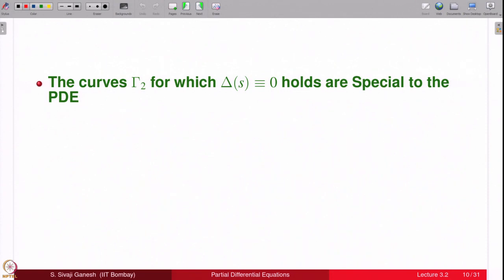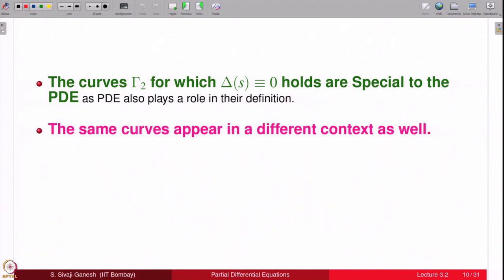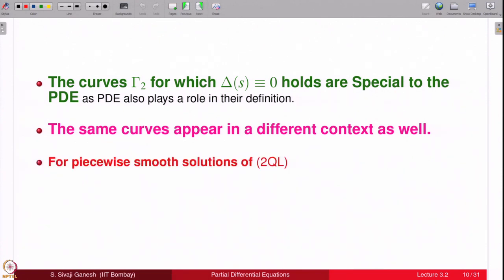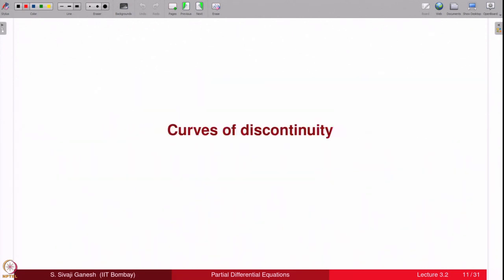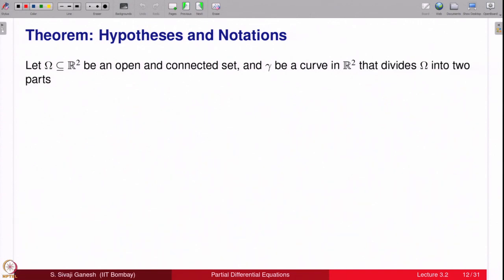The curves gamma_2 for which delta(s) is identically zero hold are special to the PDE, as the PDE also plays a role in their definition. The same curves appear in a different context: for piecewise smooth solutions of the second order quasi-linear equation, the curves of discontinuity also satisfy delta(s) identically equal to 0. We now state this as a result. Suppose we have an open connected set omega in R^2 and a curve gamma that divides omega into two parts.